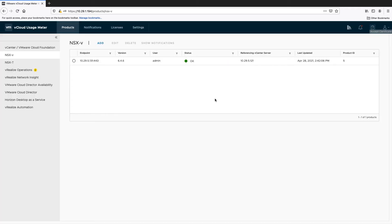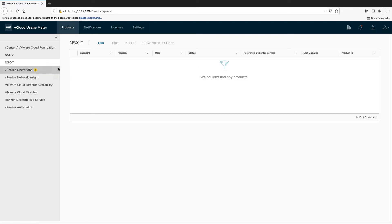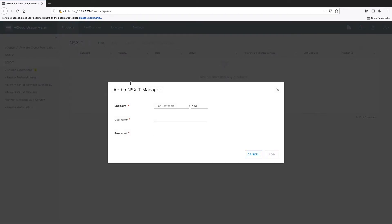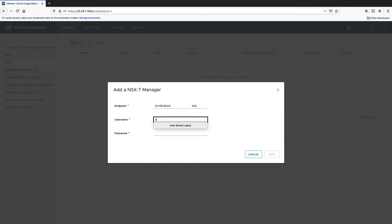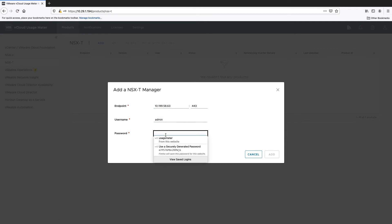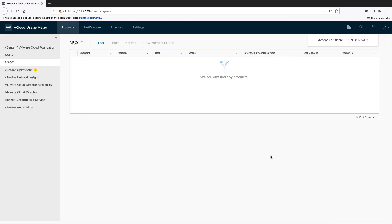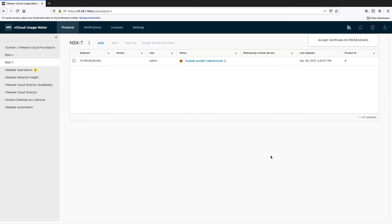Accept the product certificate and continue with NSX-T. For NSX-T metering, we will need the following information: the IP address or host name of the NSX-T instance, and credentials of the user able to connect to NSX-T.